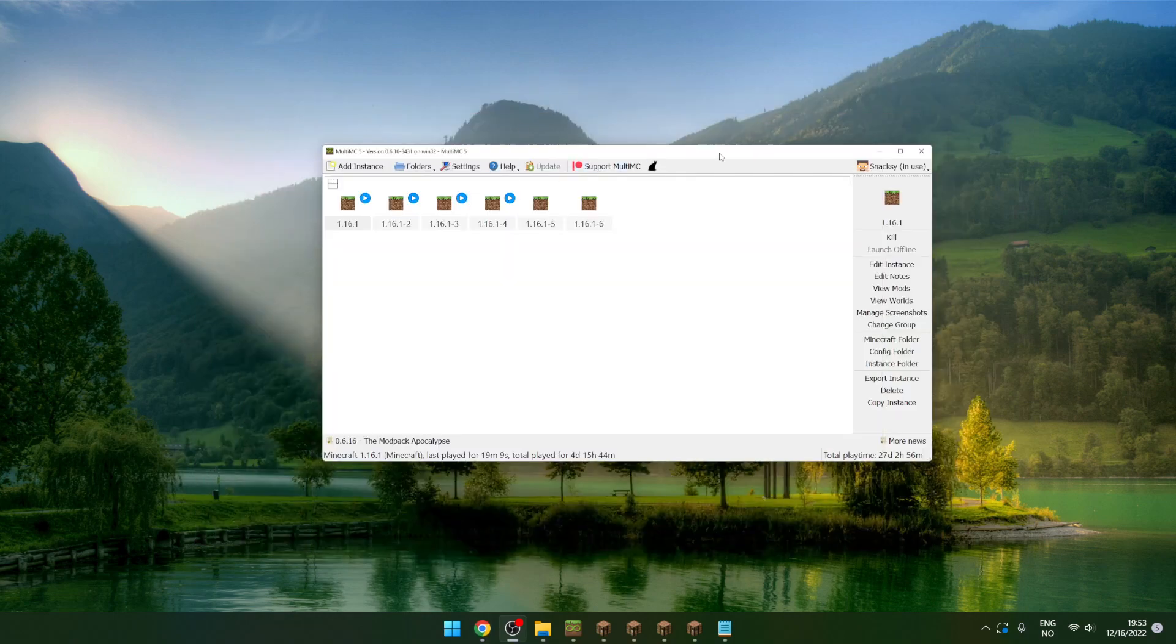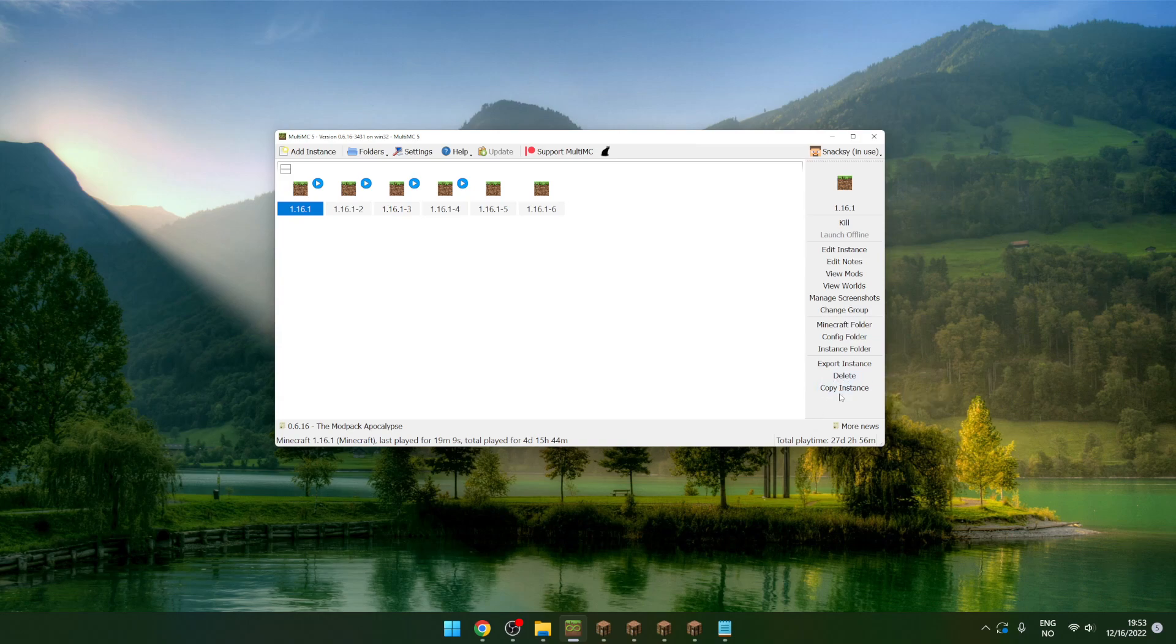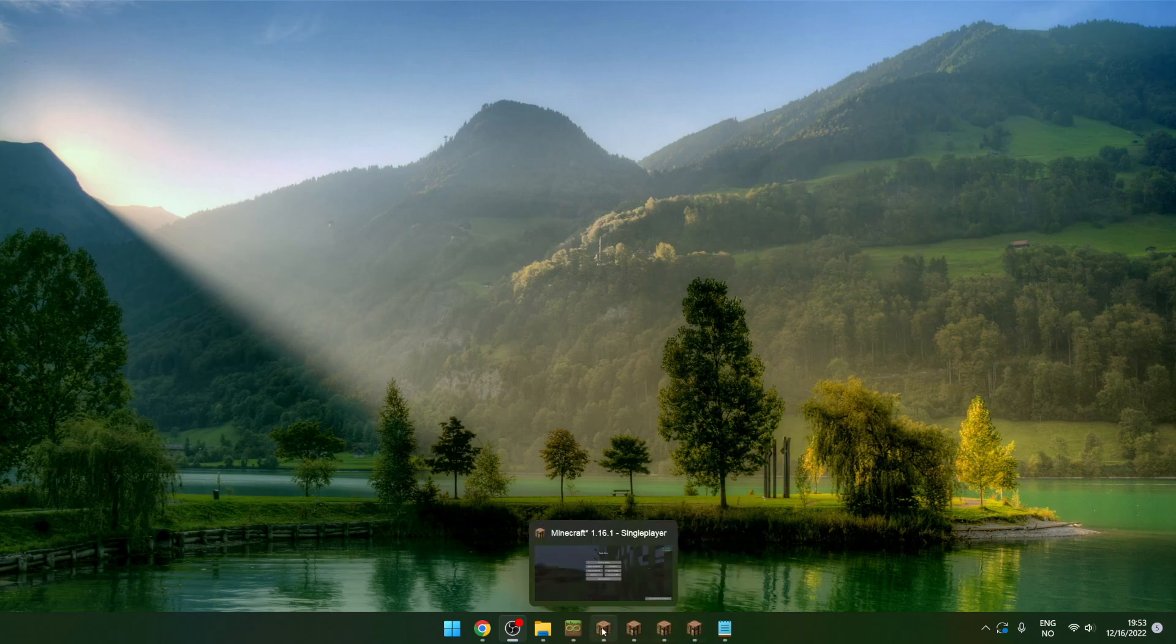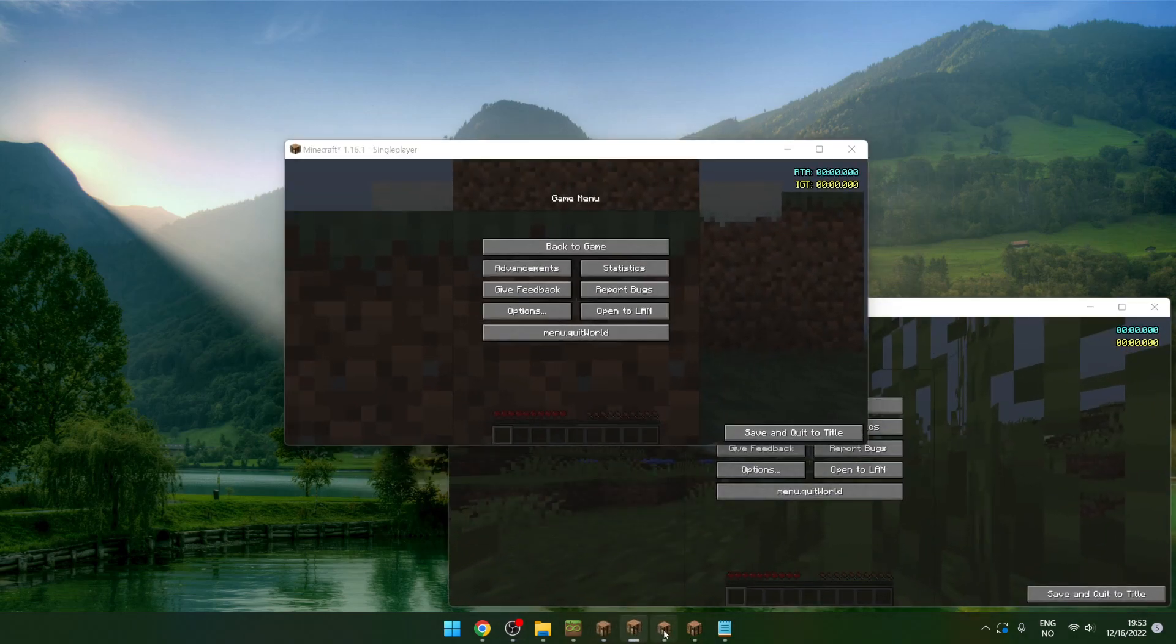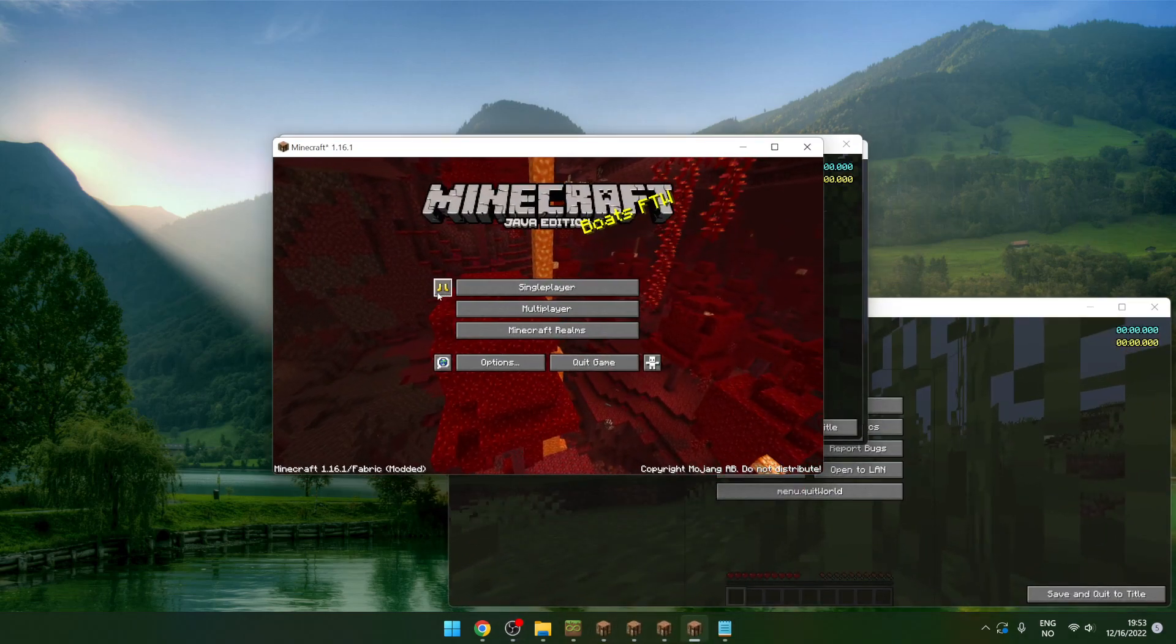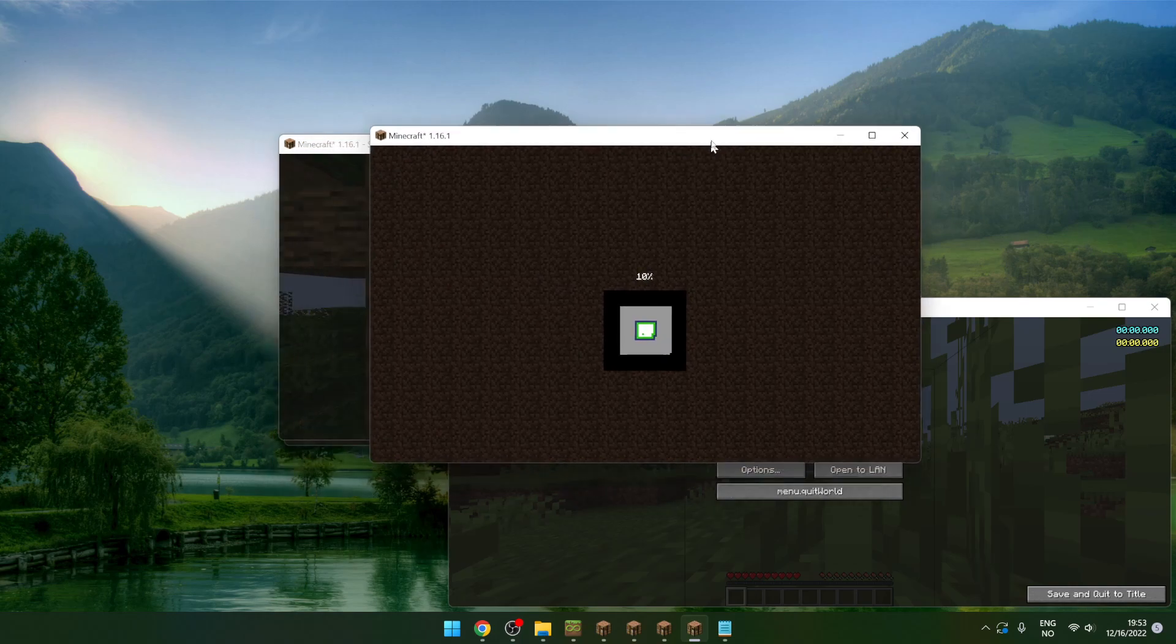After you've done that, open MultiMC and click the copy instance button to get multiple instances of Minecraft running at the same time. I've done that here - I have four already running. Then click the golden boot to start playing.